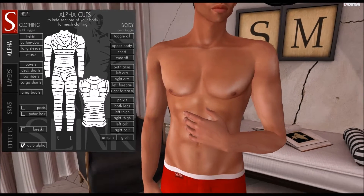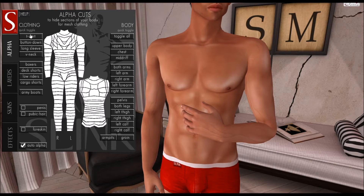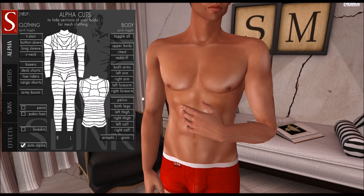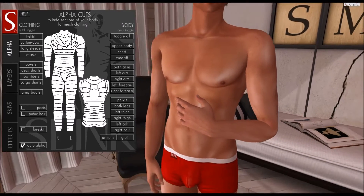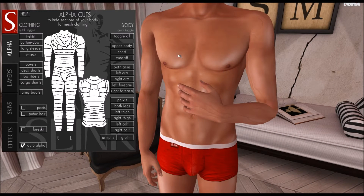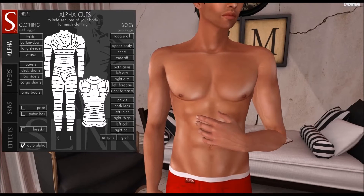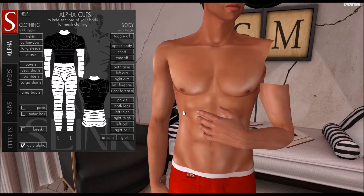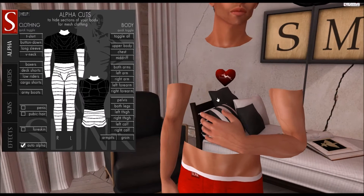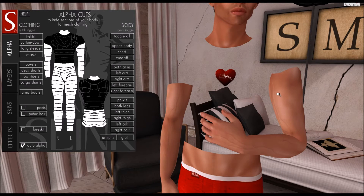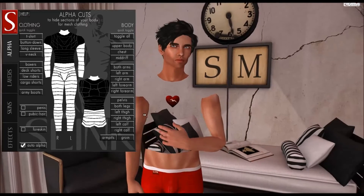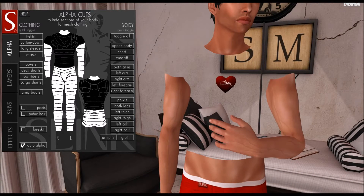Another option you have on this page is to toggle on large sections that I've set as quick toggle sets. Down the left-hand side you'll see options called t-shirt, button down, long sleeve, v-neck, etc. I've also got options for lower body clothing items and a boots section. If you wish to wear a t-shirt and want a good starting point for your t-shirt alpha setup, just press the t-shirt button and a selection of areas will disappear from the body. If the sleeves are too long for the alpha setting you can simply toggle them back on, and if the shirt is too short, simply make it a little bit longer.